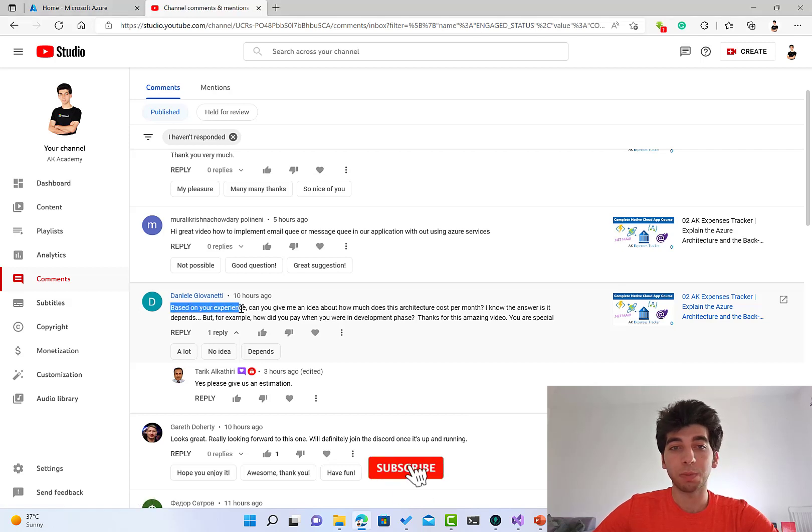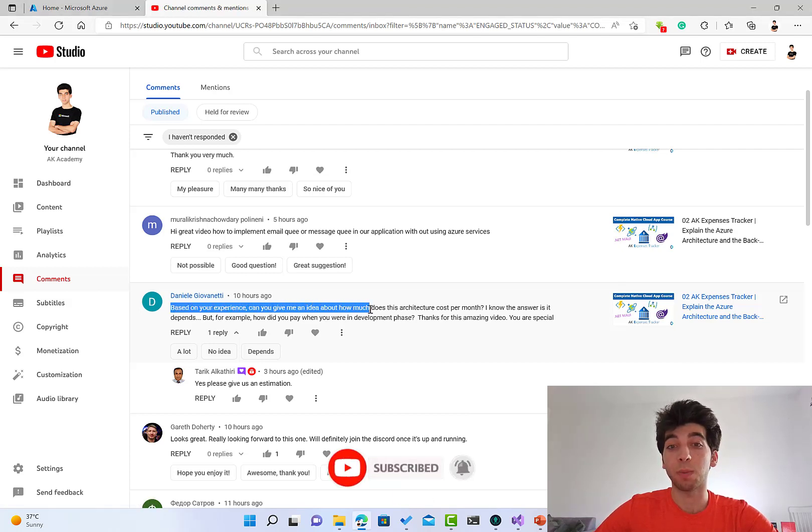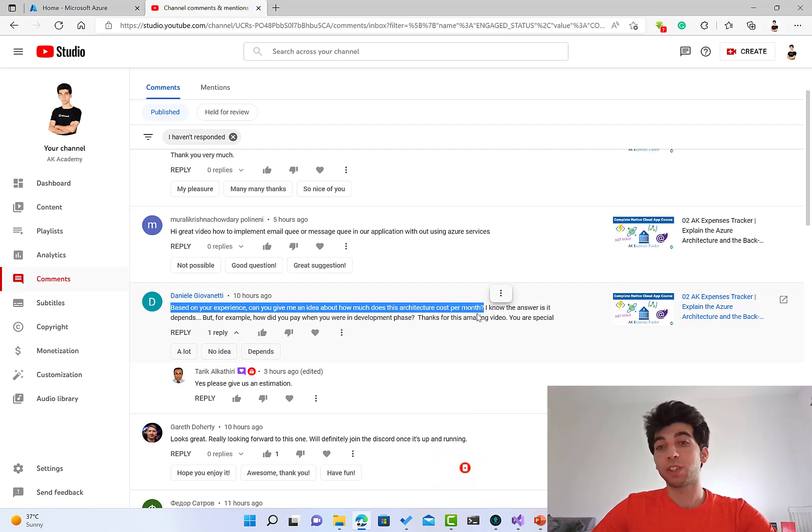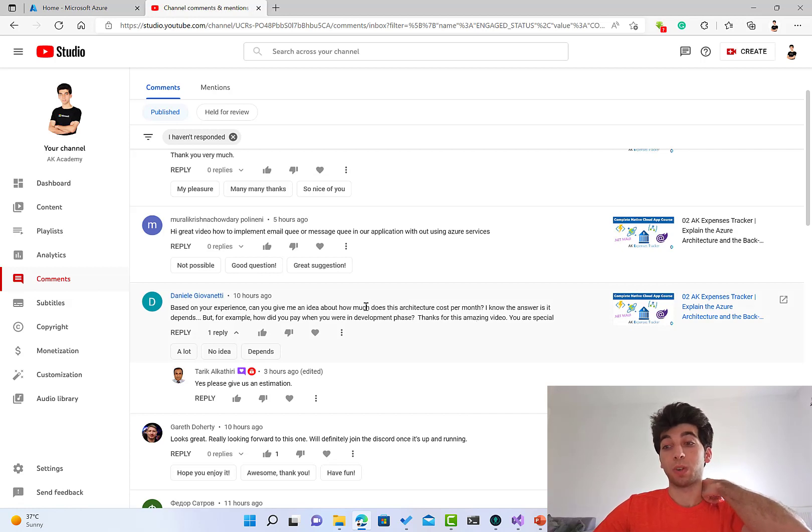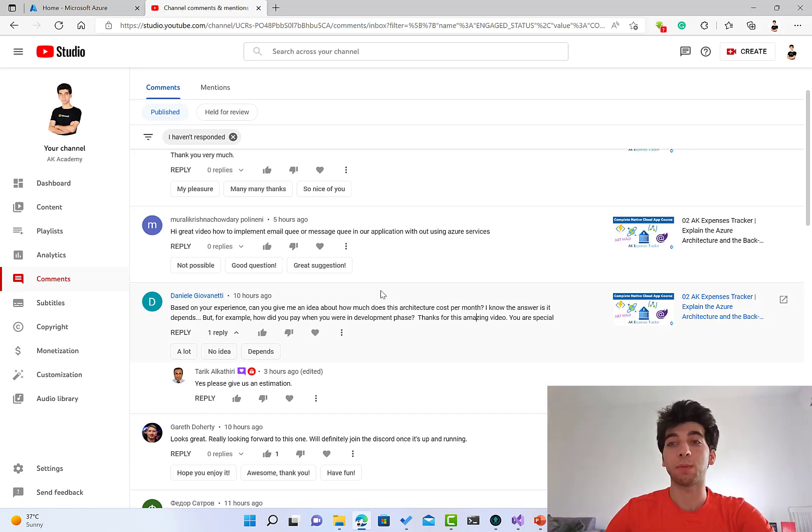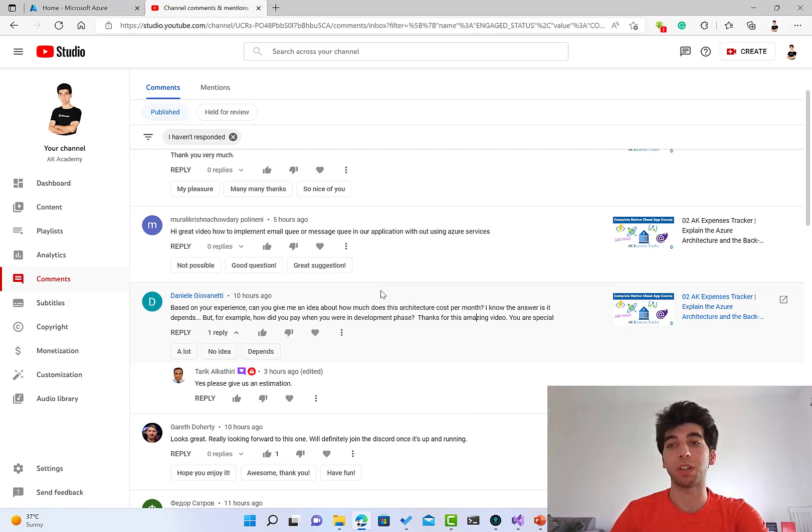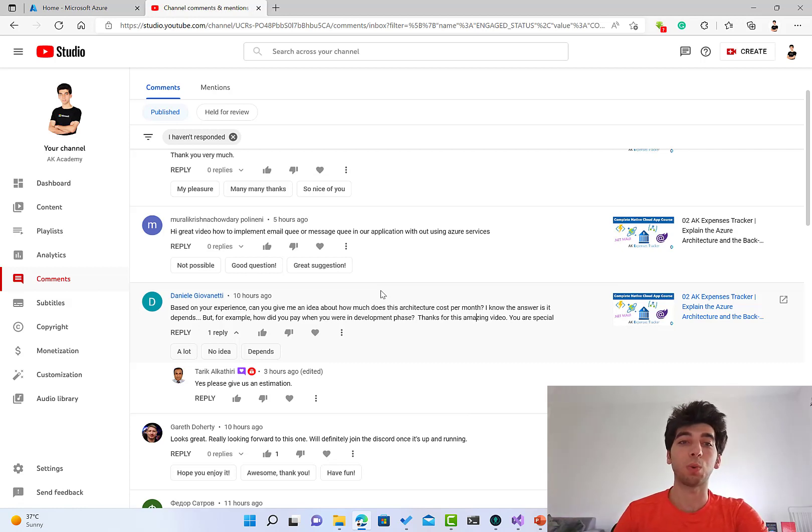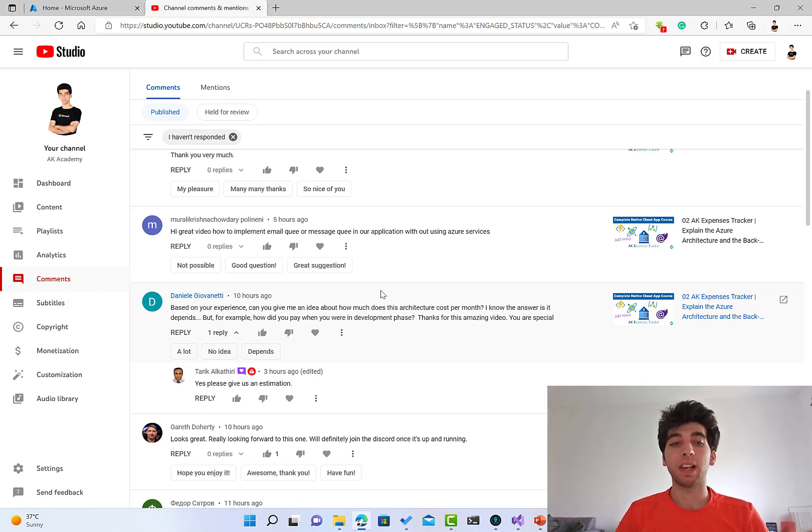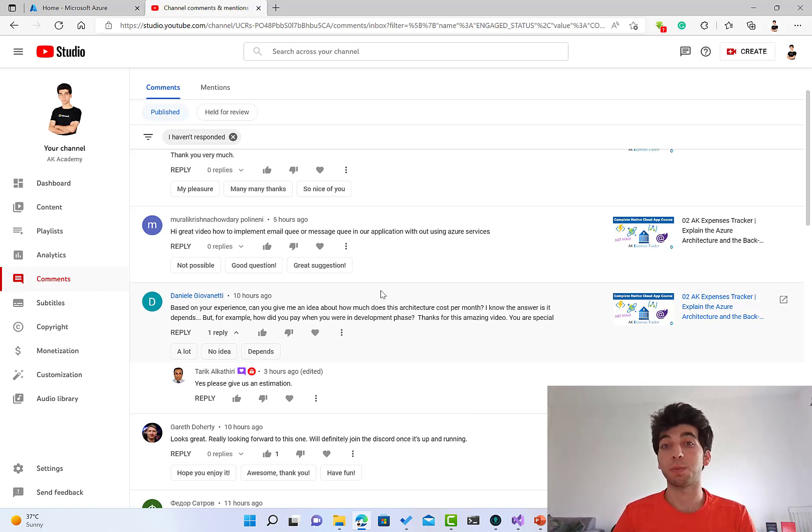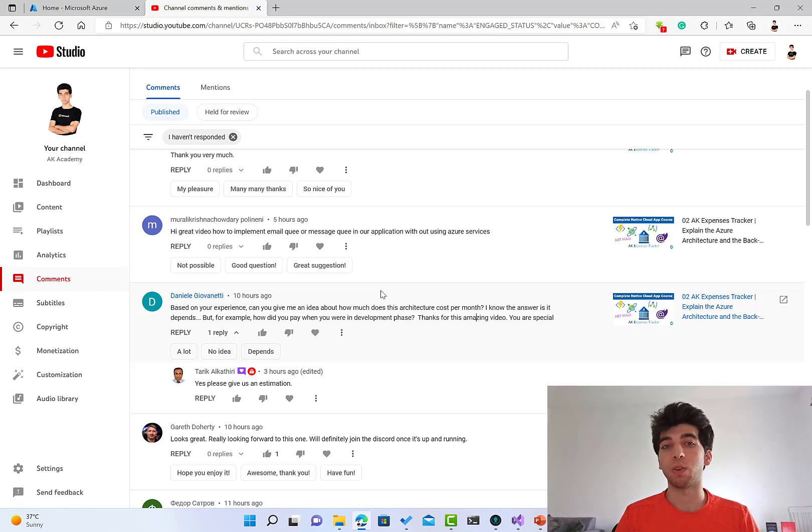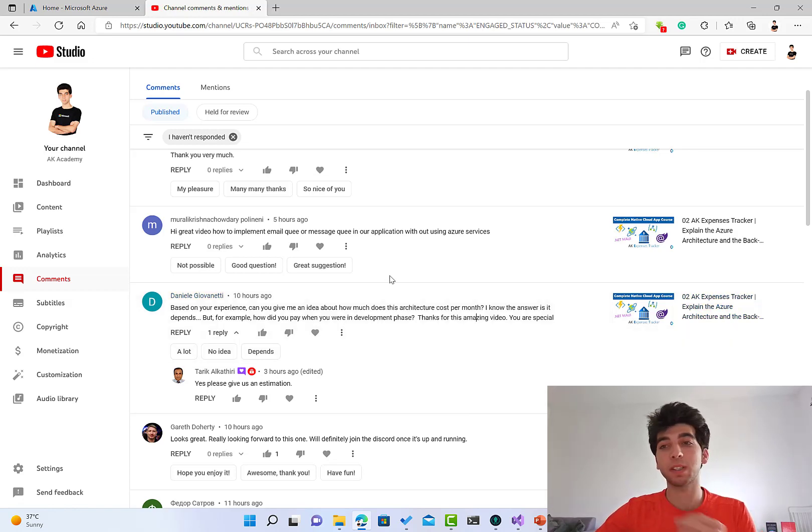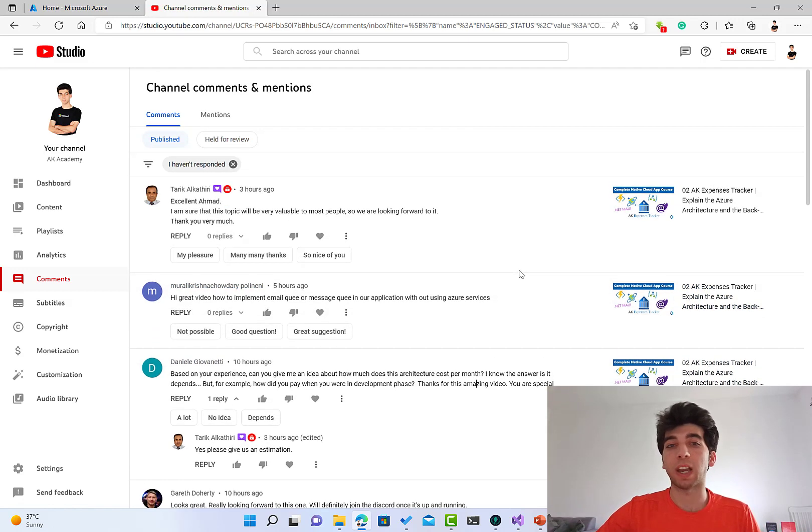It said, based on your experience, can you give an idea about how much does this architecture cost per month? So that's actually a very important question and I got it too many times when I've said I want to build an Azure course. I got many questions, especially by email, saying let's focus on normal development because Azure is not for everyone, especially when it comes to single developers or individuals or open source contributors because Azure is expensive and somehow it's not suitable.